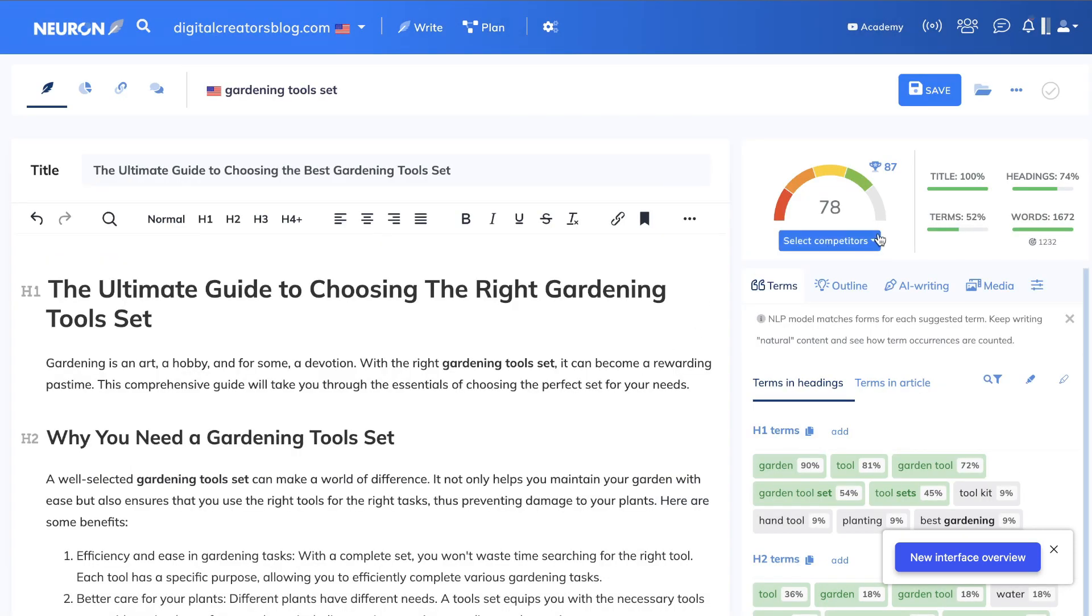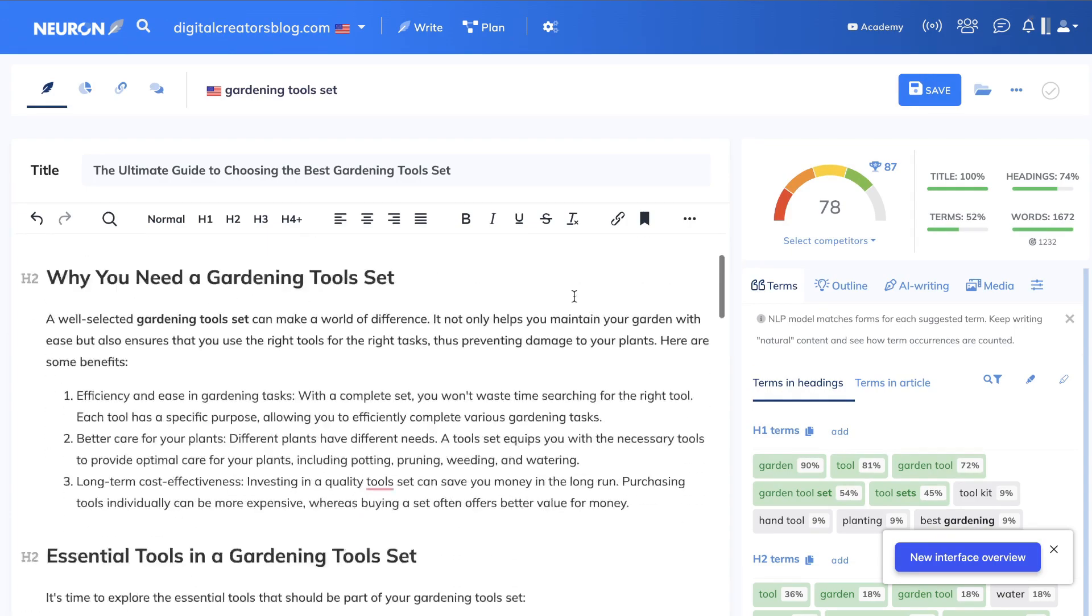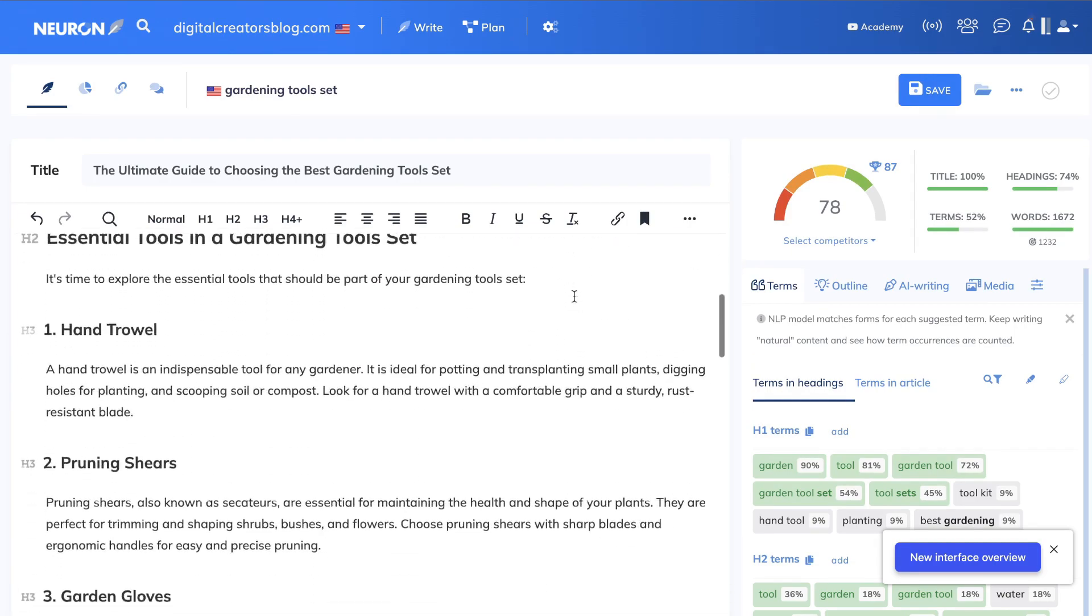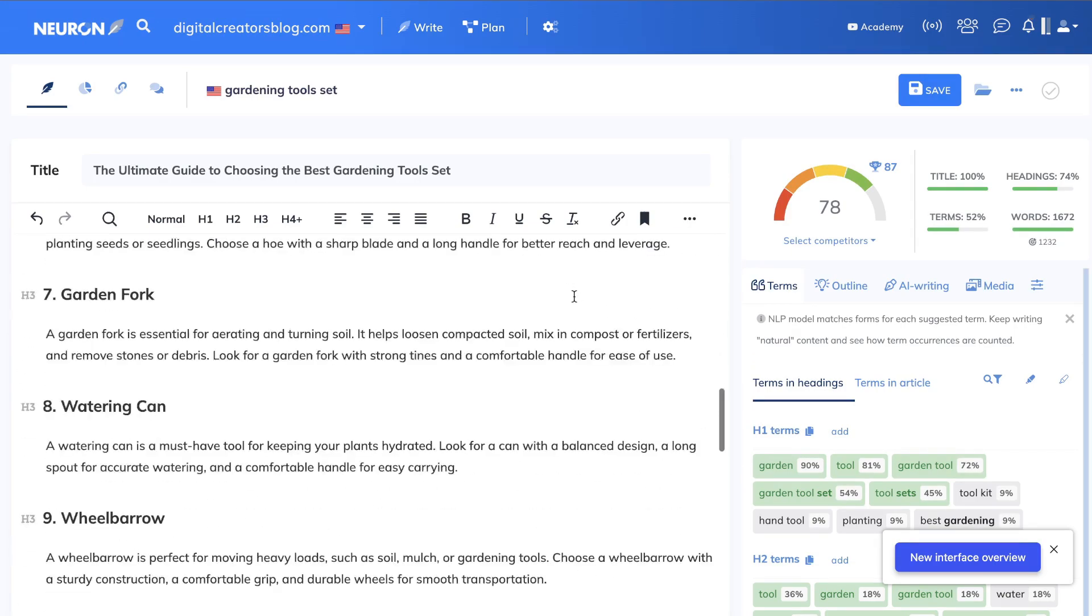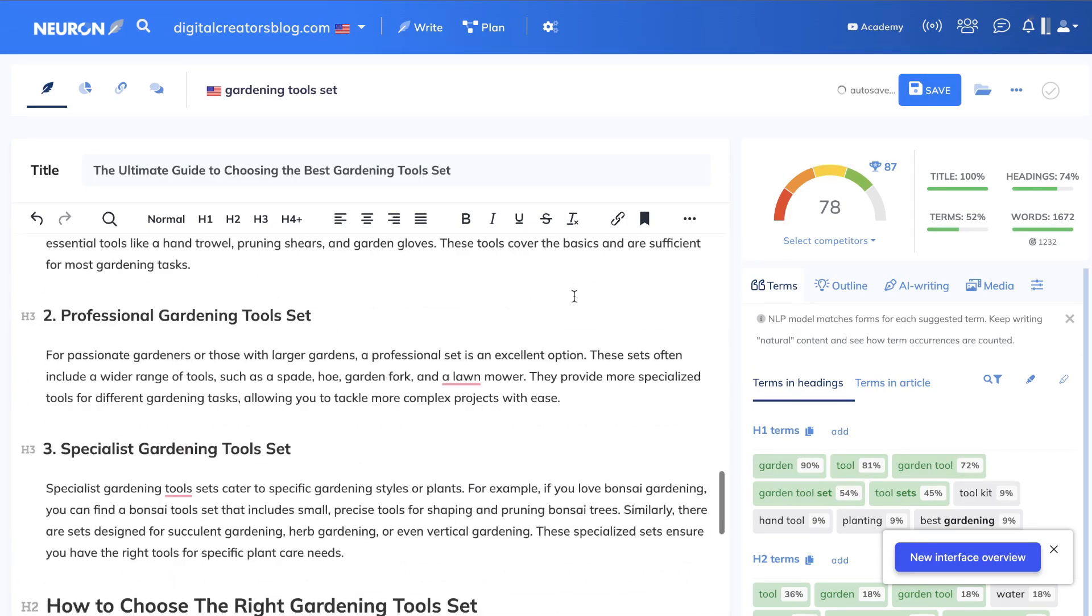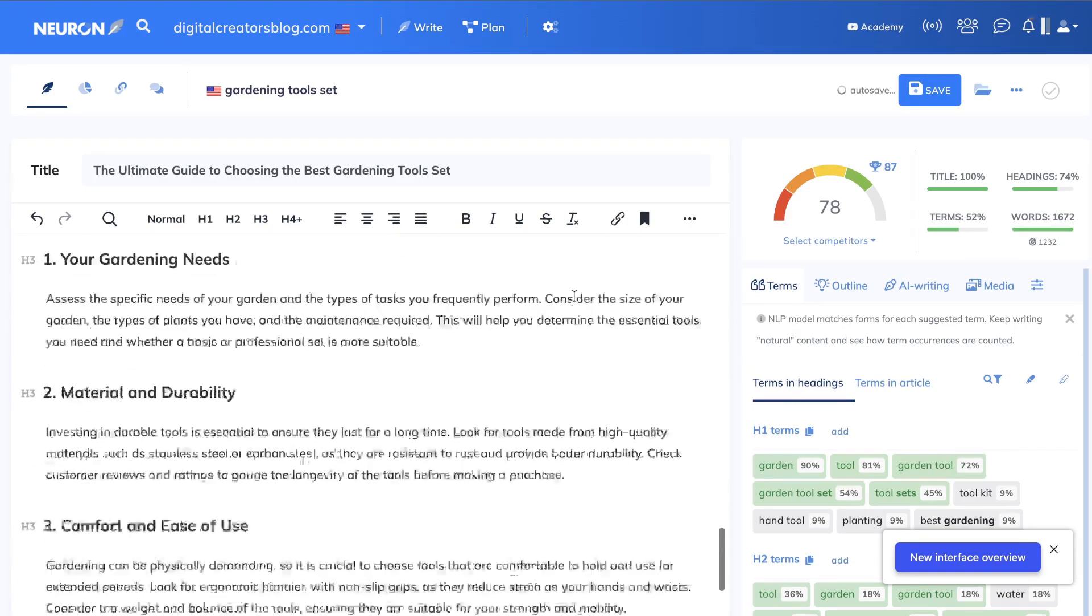So let's go ahead and save and close, and now as you can see, we went from a 57 to a 78 already just by adding in our title and our meta description. So we're already doing pretty well—I would say this is a pretty optimized piece of content.